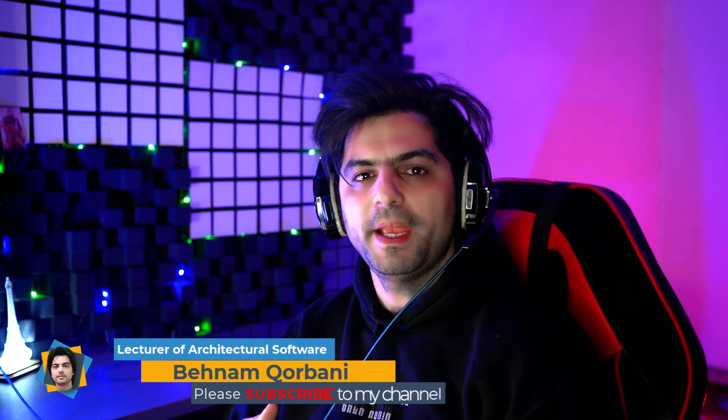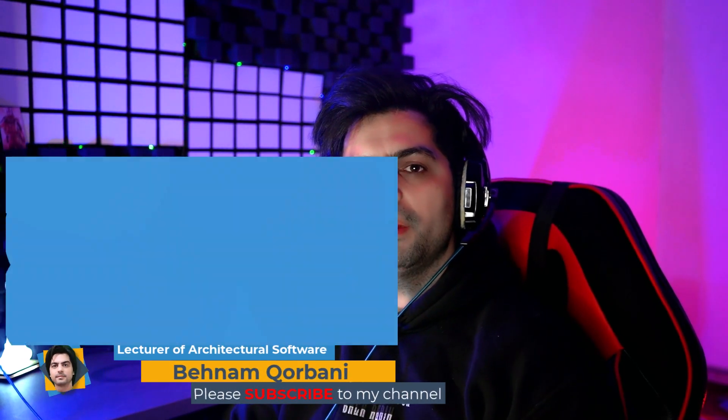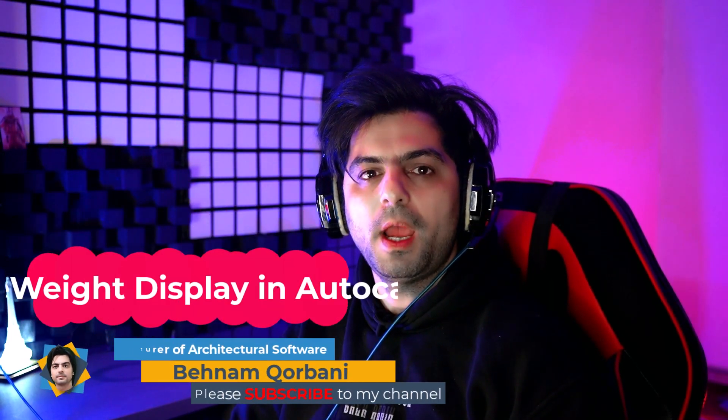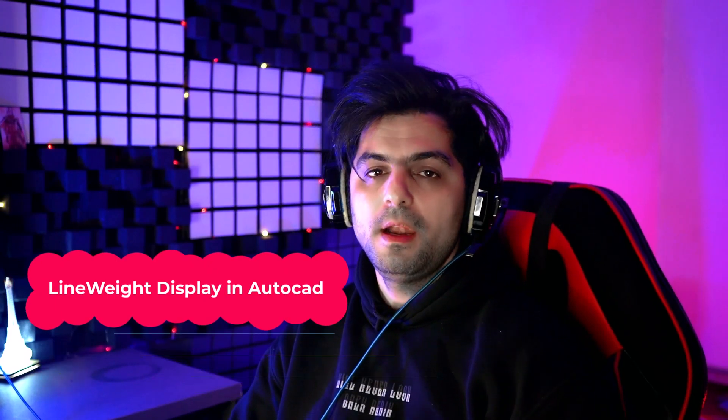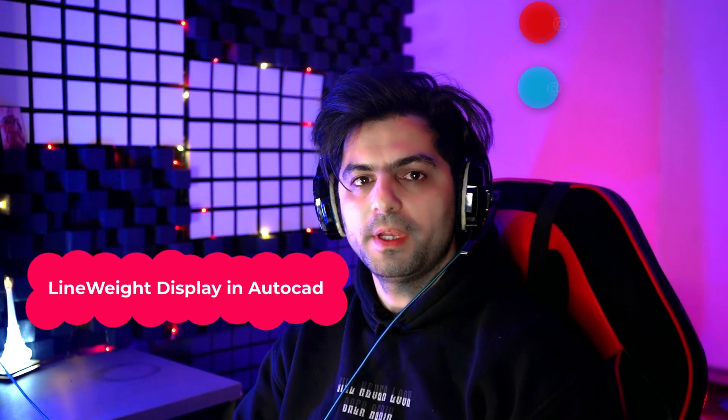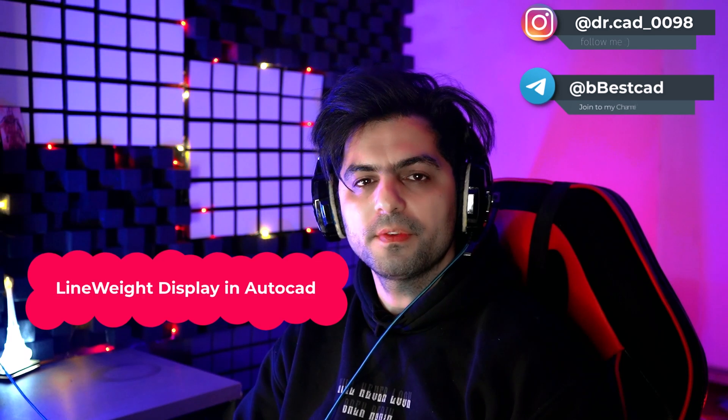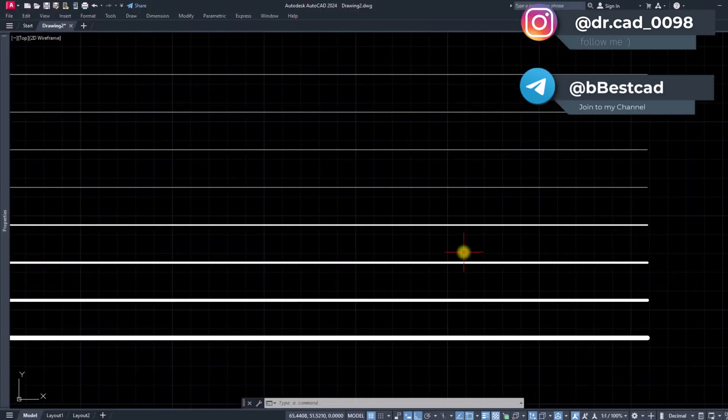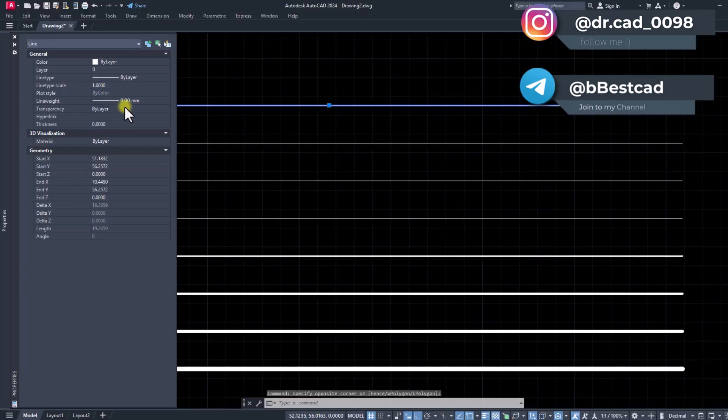Hi guys, welcome to my channel. My name is Behnam and in this video I'm gonna introduce line weight command in AutoCAD. Line weight is a command in AutoCAD that can help us to see the true weight of lines or other drawings.